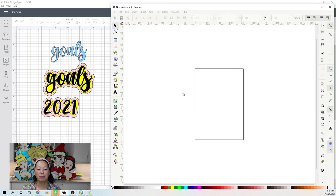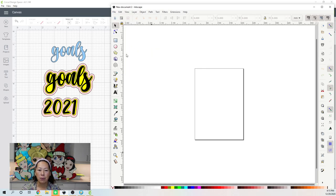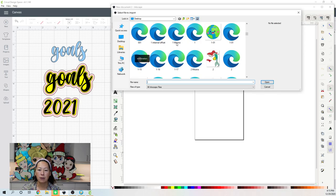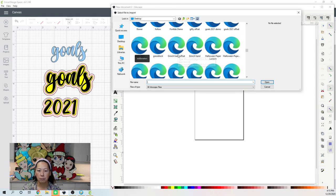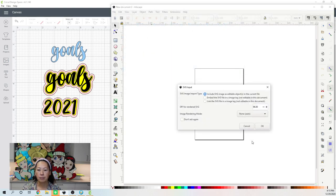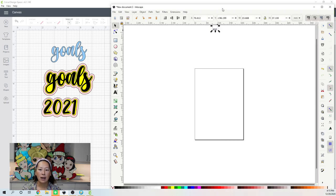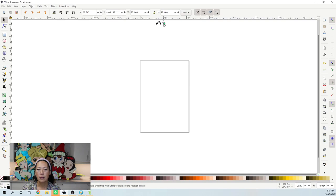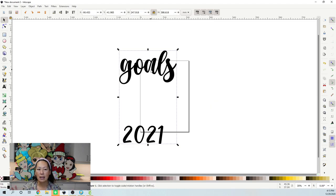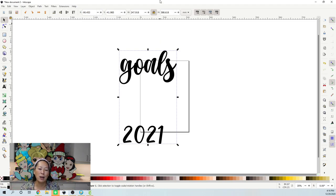Now we're going to go into Inkscape. You go to Import and bring in that file — Goals 2021 Demo. Click OK. Here it is — it's really small so I'm going to make it bigger. Right now it's not locked, and I want to lock the file so that however wide it needs to be, it will grow in height proportionately — same thing as Design Space. If you haven't locked it, you can make it super skinny or super fat and short. I like to lock it so it stays the way the designer envisioned for the words 'Goals 2021.'